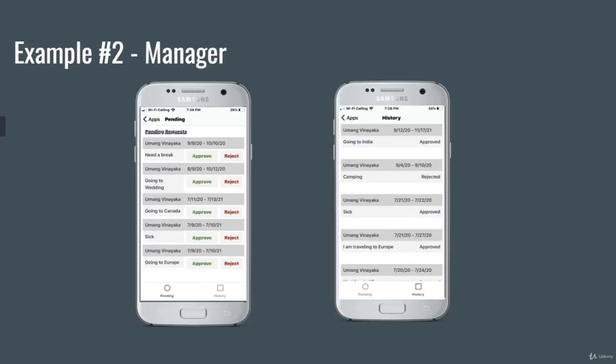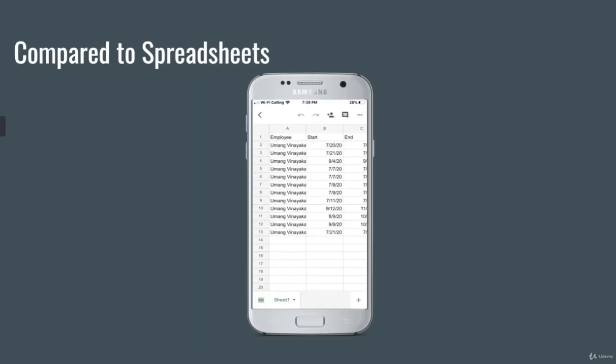But look, if we look on this app, you can see how the dates are all aligned in an order, in descending order. But on spreadsheets, it's all random. So it's hard to read and figure out exactly when this employee went on a vacation.